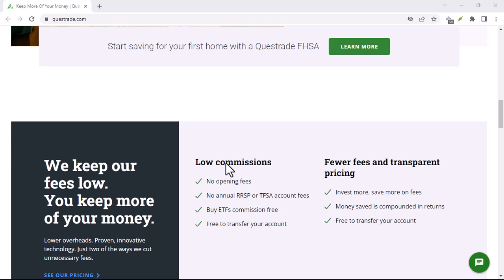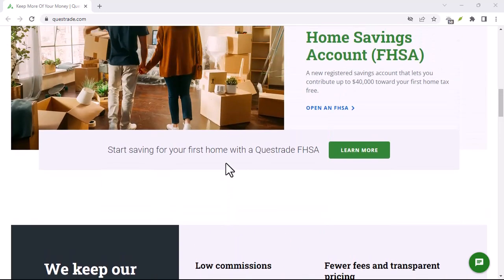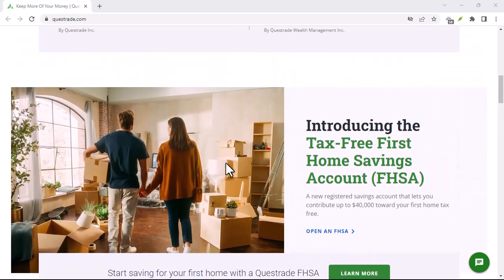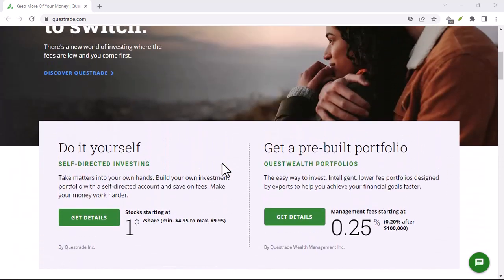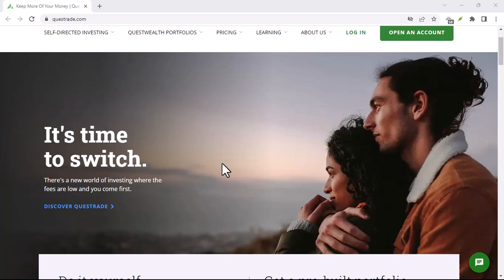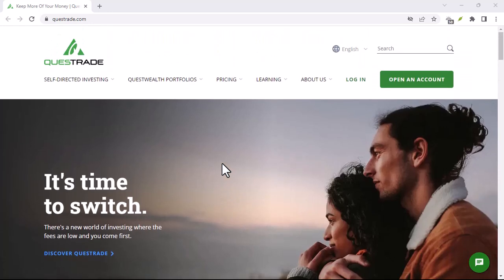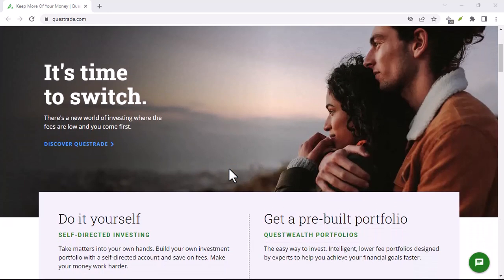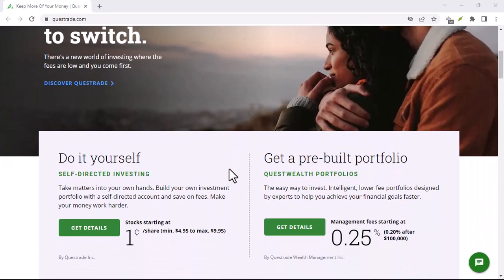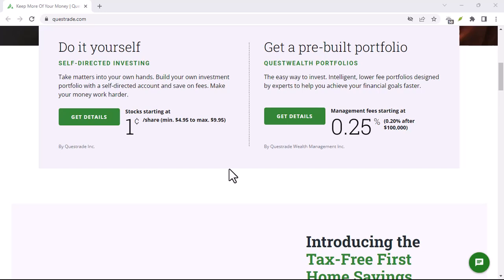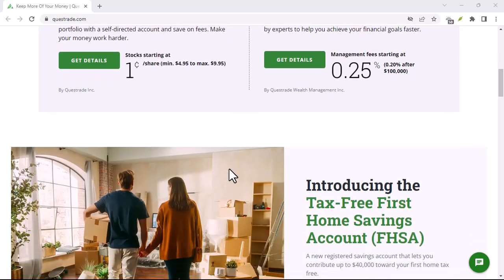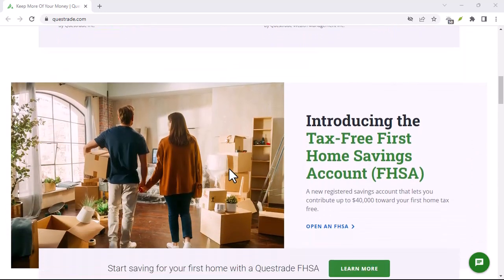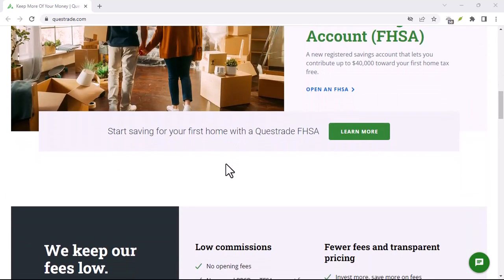Does Questrade have an app? Yes, Questrade has an app. The app is available for both iOS and Android devices. The Questrade app has a number of features that make it a great tool for managing your investments on the go. Here are a few of the most notable features.